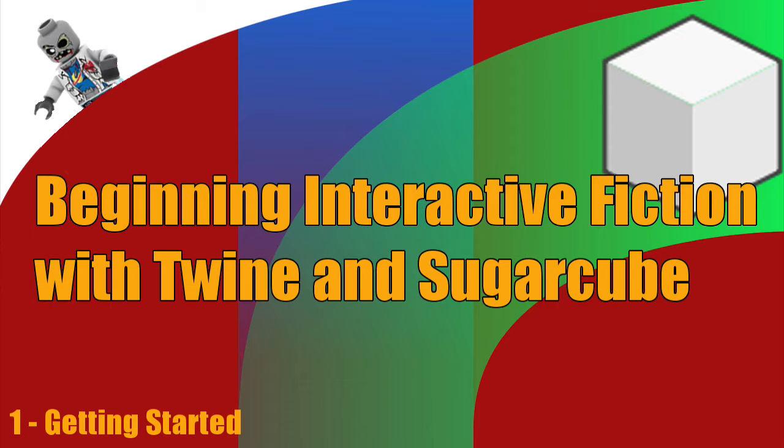Some of you may be wondering what exactly is Twine and others may be wondering what exactly is Sugarcube. Let's start from the top. Twine itself is what I like to think of as a game engine. Actually, the website calls itself an open source tool for telling interactive and non-linear stories. But you can do so much more with Twine.